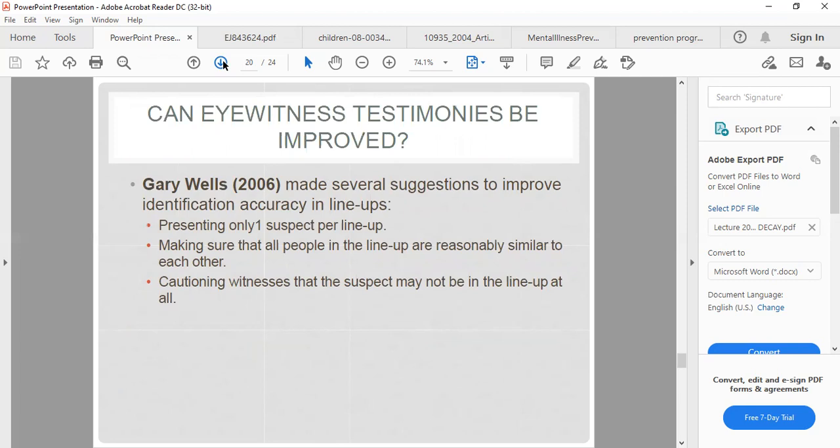Several suggestions have been made to improve eyewitness identification accuracy in lineups: presenting only one suspect in the lineup, making sure all people in the lineup are reasonably similar to each other, and informing witnesses that the suspect may not be in the lineup at all. These measures help ensure that eyewitness memory is not distorted or influenced, which is an area where psychology is applied in legal settings.